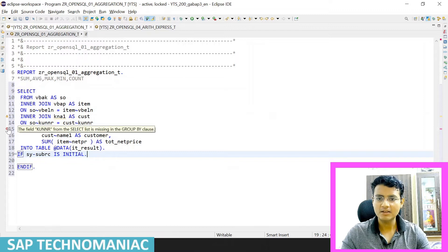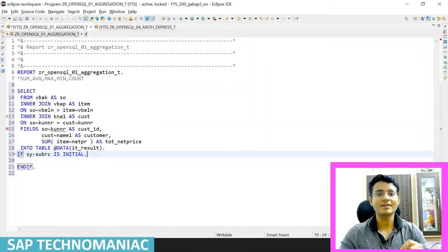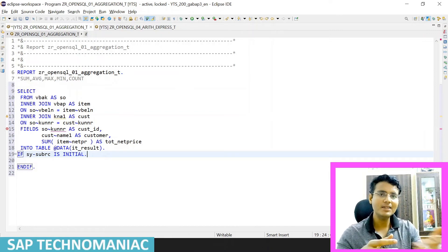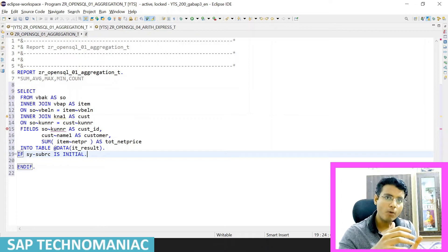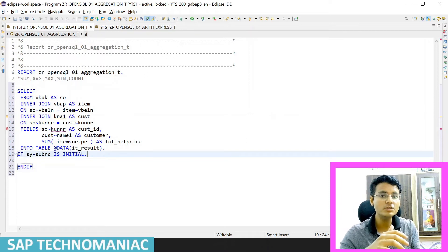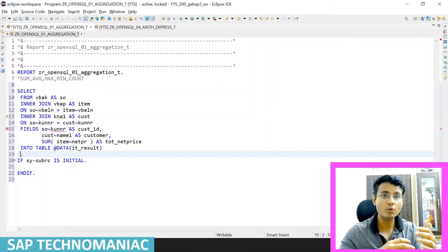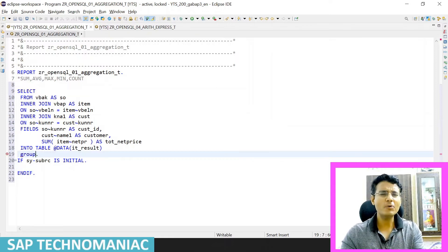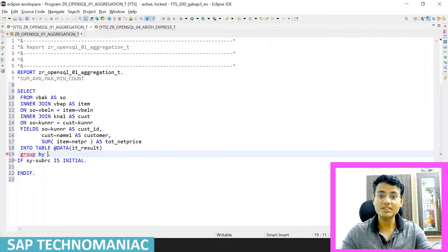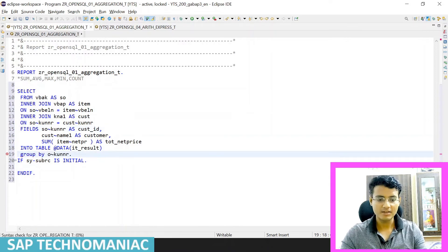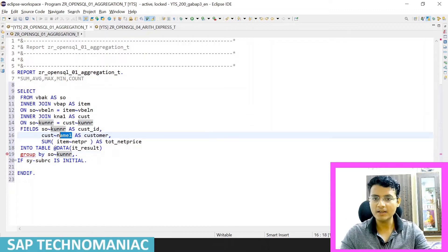The error is telling us: KUNNR from the select list is missing the GROUP BY clause. So whenever we are summing up data, we have to use GROUP BY — we can't simply display without grouping. In this case I want to group all the data based on customer number. In GROUP BY, apart from the aggregation fields like SUM and AVG, we have to include all the other selected fields. So I'll add GROUP BY, and since I'm at the customer level — not sales order level — I use GROUP BY on KUNNR. I'll also add the customer name field to GROUP BY.